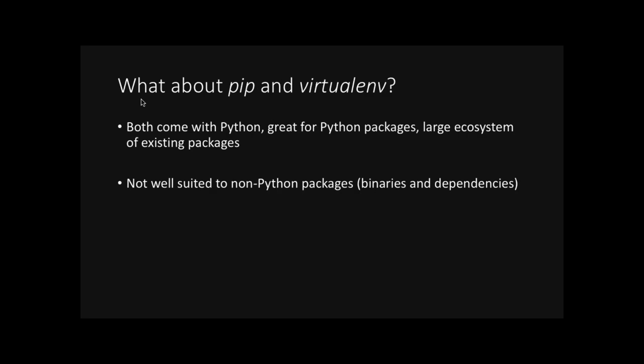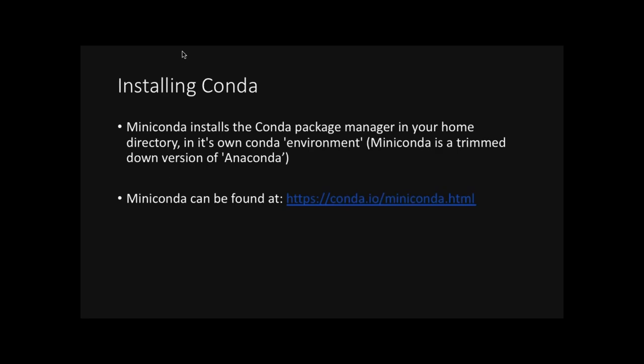And finally, you might have experience with pip or virtualenv. Now, both of these tools come with great work coming with Python. They're great for Python packages. They have a large ecosystem of existing packages, but they just aren't suited to non-Python stuff. They do have the advantages that they don't need sudo or root access. They can be installed locally, and they do take care of compiling. But again, it's just for Python. And that really is where Conda comes in.